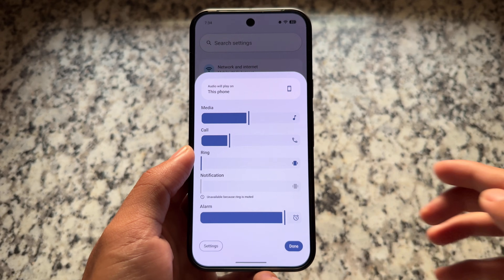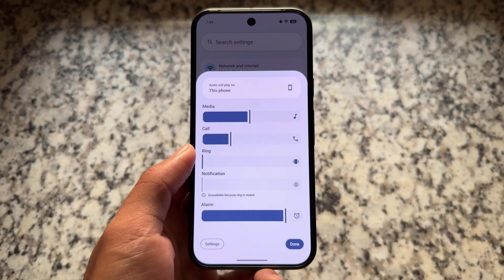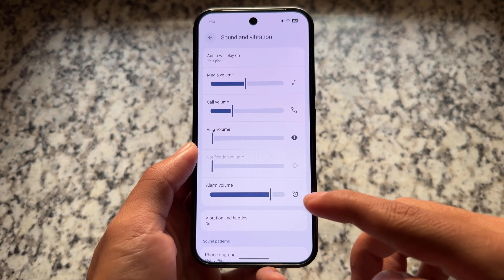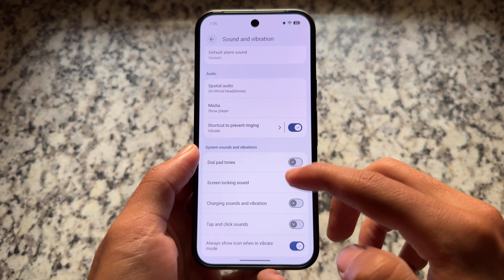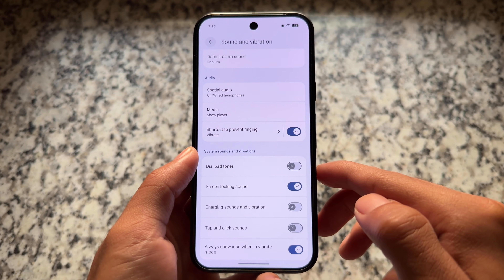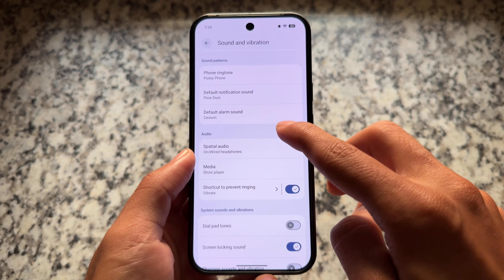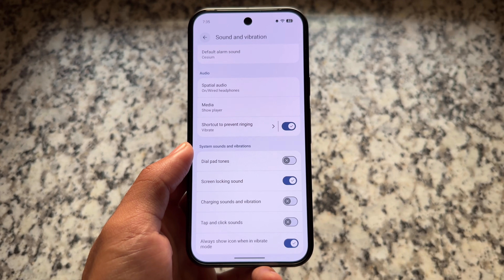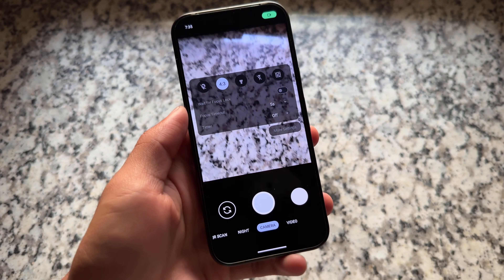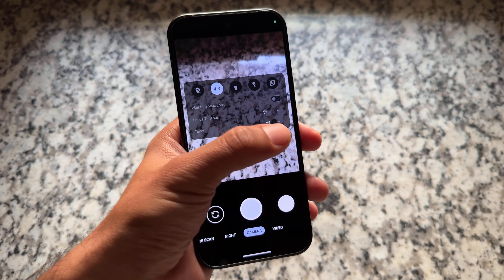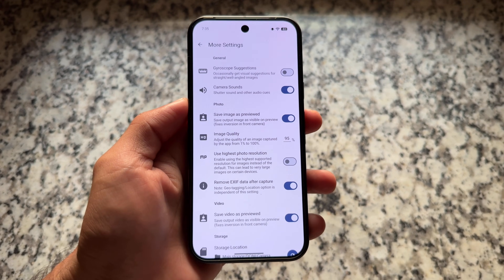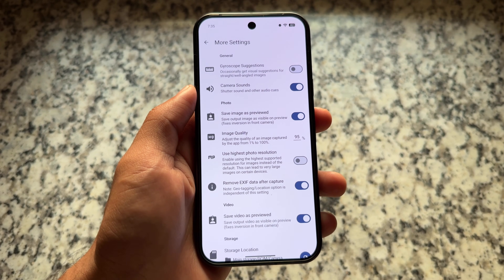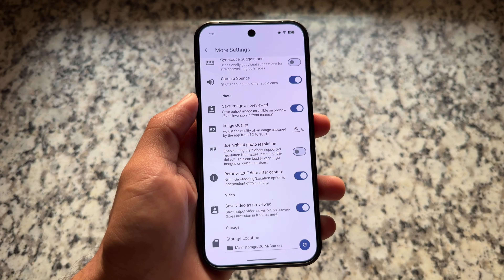GrapheneOS is available for Google Pixel devices by default, but many users look forward to this custom ROM for other devices — unfortunately it's not available for those. The sound and vibration section is also similar to what we have in Google Pixel devices or the latest Android 16 stock update. The camera app is a different one — it does not have the Aperture camera pre-installed, but it has the GrapheneOS camera, which is similar to Aperture.